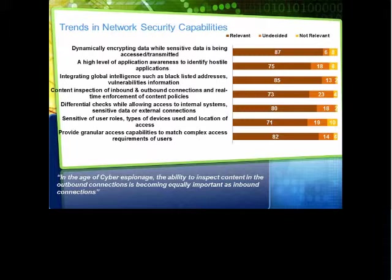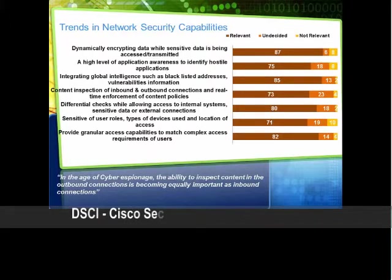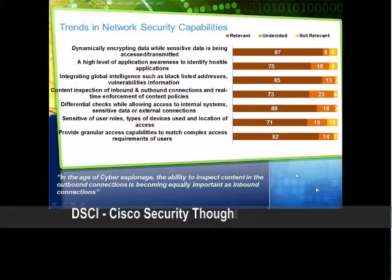Cisco SIO aggregates data from across threat vectors and analyzes it using both automated algorithms and manual processing to understand how threats propagate. SIO categorizes threats and creates rules using more than 200 parameters. Security researchers also analyze information about security events with the potential for widespread impact on networks, applications, and devices. After analysis, new security rules are created and dynamically delivered to Cisco security devices every three to five minutes. The Cisco SIO team also publishes security best practice recommendations and tactical guidance for thwarting threats.